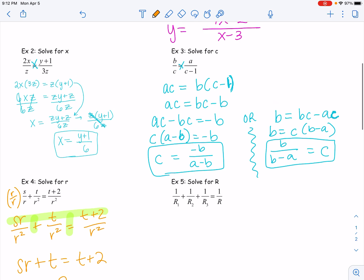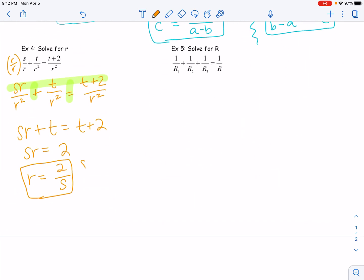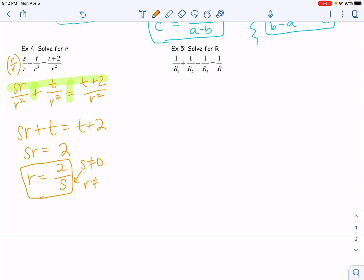Obviously, the exclusions would be that S cannot be zero and R cannot be zero since both appear in denominators. However, for solving literal equations, we're not going to be that particular about listing exclusions. When solving an actual equation or working with adding, subtracting, multiplying, or dividing rationals, you absolutely have to list exclusions — but for literal equations, we're more focused on the process of solving than on the numerical values. So this is something you should know, but I won't expect you to list it for literal equations.